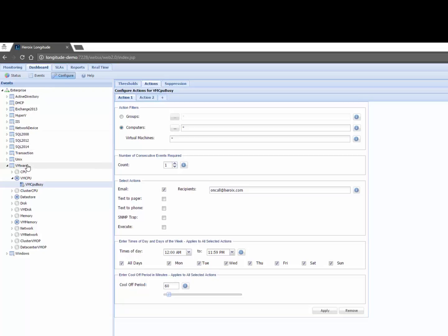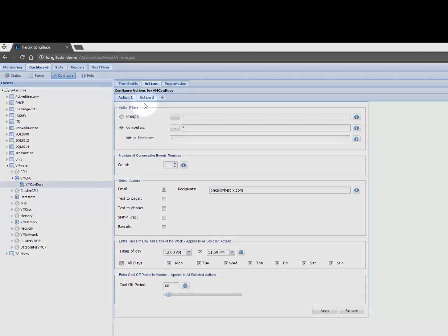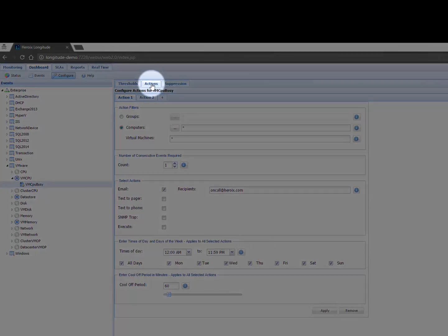Longitude recognized that that event was a VMware related issue and it was an issue related to the VM CPU busy. Notice here on the right pane I have actions.